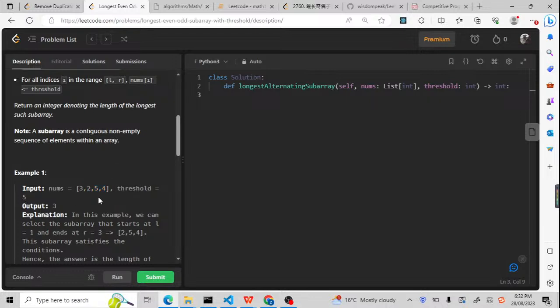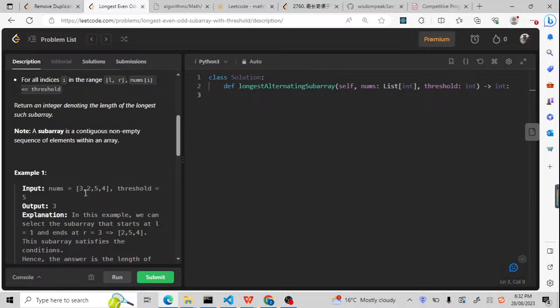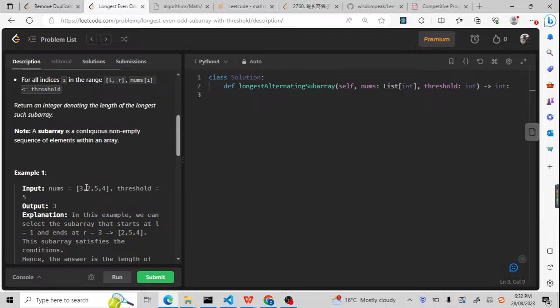So this is a template problem. I call it a list groups problem. It is a subset of sliding windows, and sliding windows is a subset of two pointers. But we need to, if we were to learn the pattern, basically divide the patterns as small as possible so we can pick up the patterns and learn it quickly.